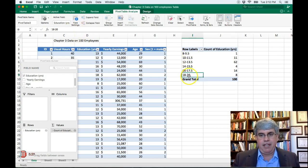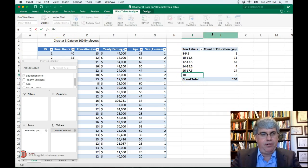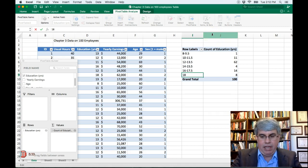And then 18 to 20, which is really just people that have a master's degree. I'm going to call that 18 plus.